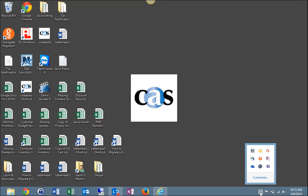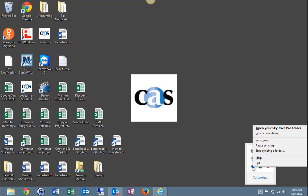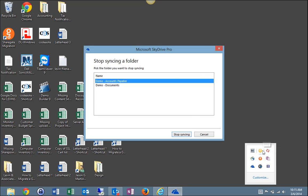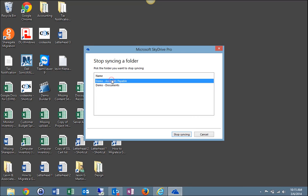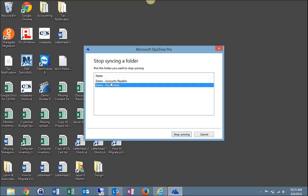Select it. Locate the two blue clouds, which is the SkyDrive Pro icon and right click. Find Stop Syncing a Folder, select that. And this will open up and show all the libraries you are currently synced to.